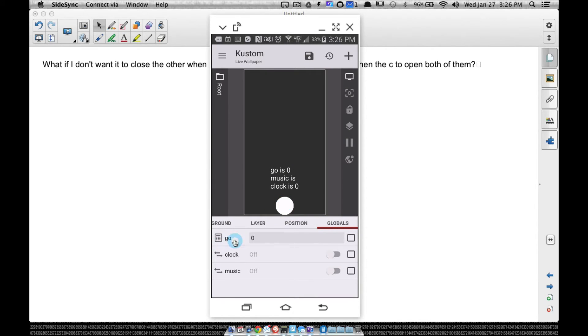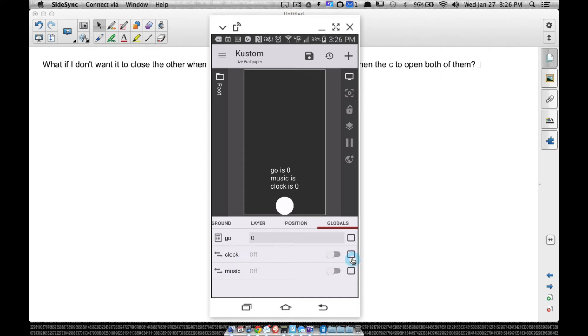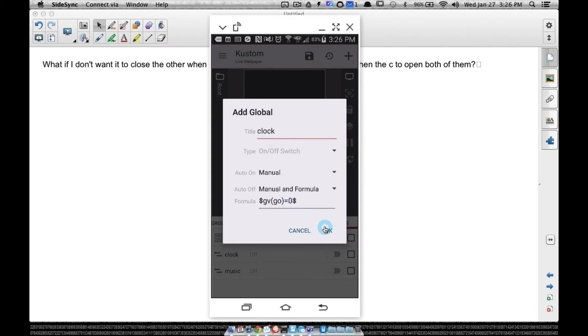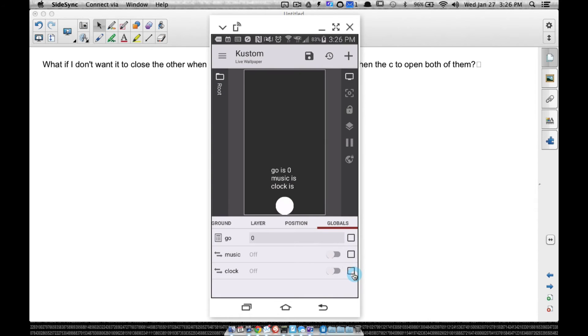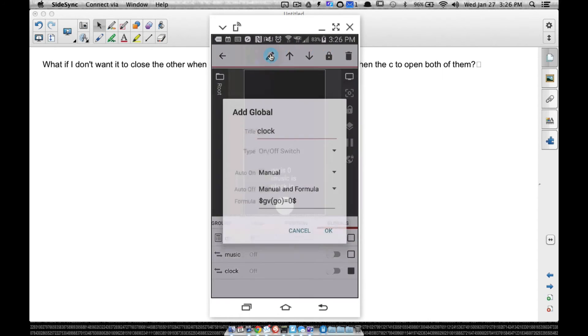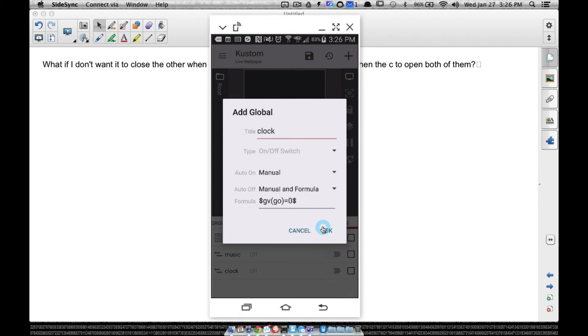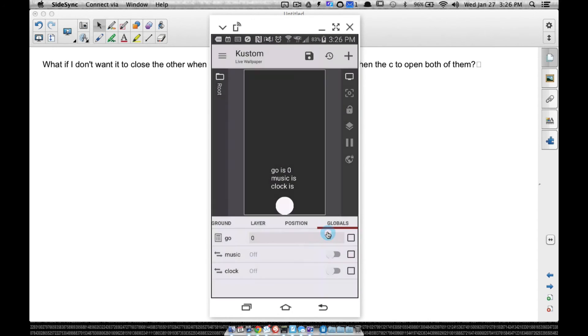And remember, if we press this circle here, that will set that GV go to zero. That's the same thing for clock and music. I forgot which one I just showed you, but there's clock GV go equals zero, and there is music.